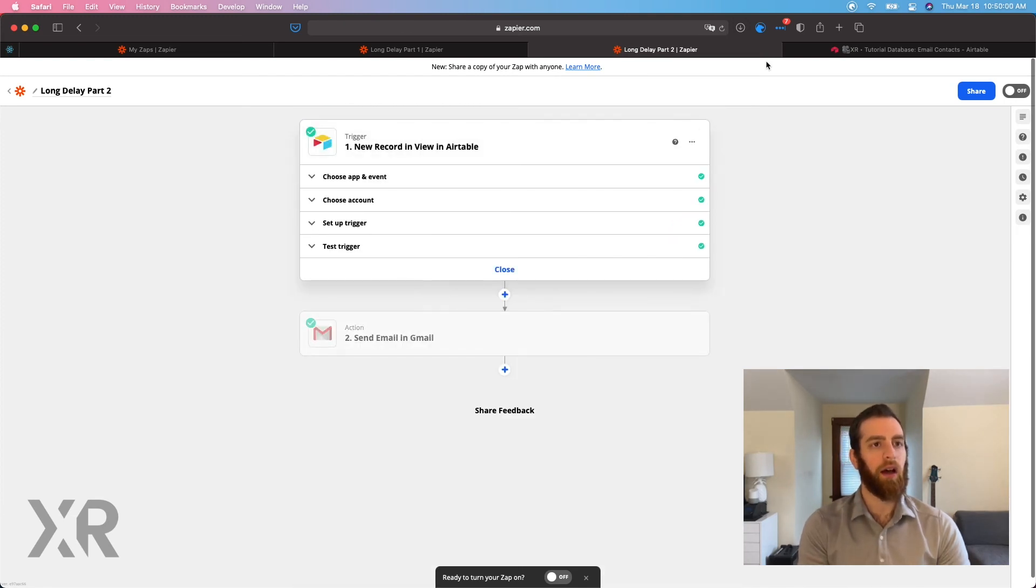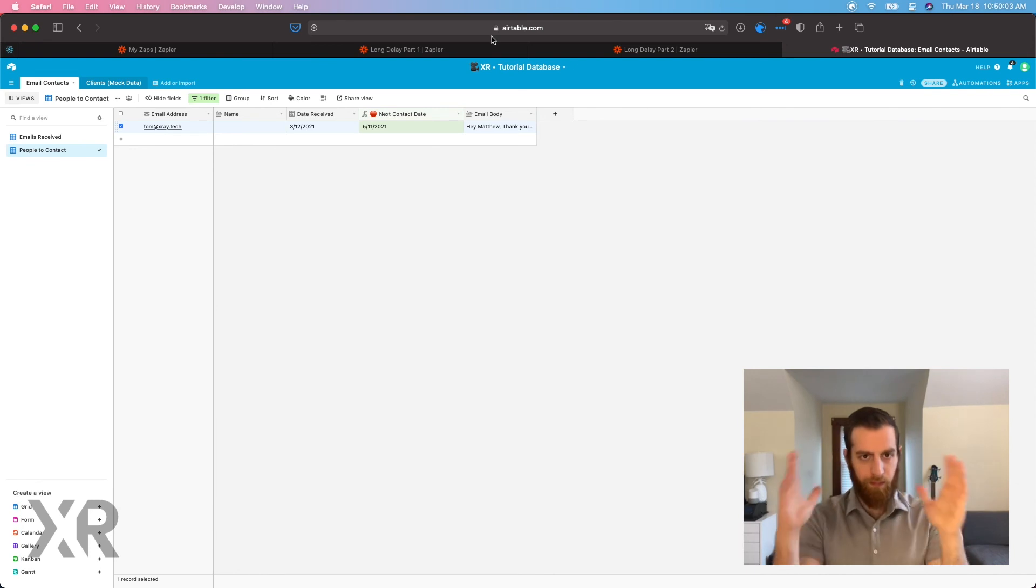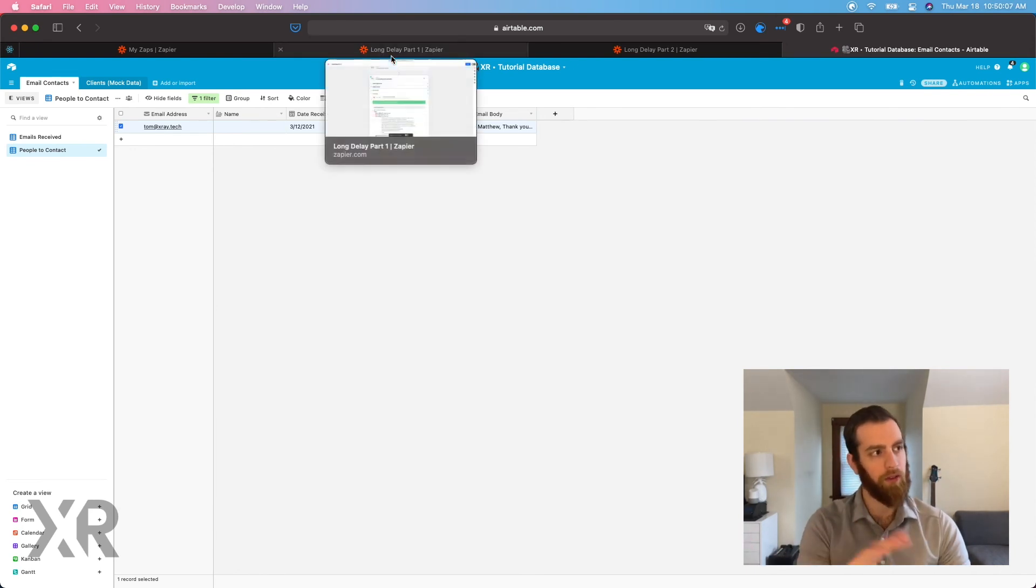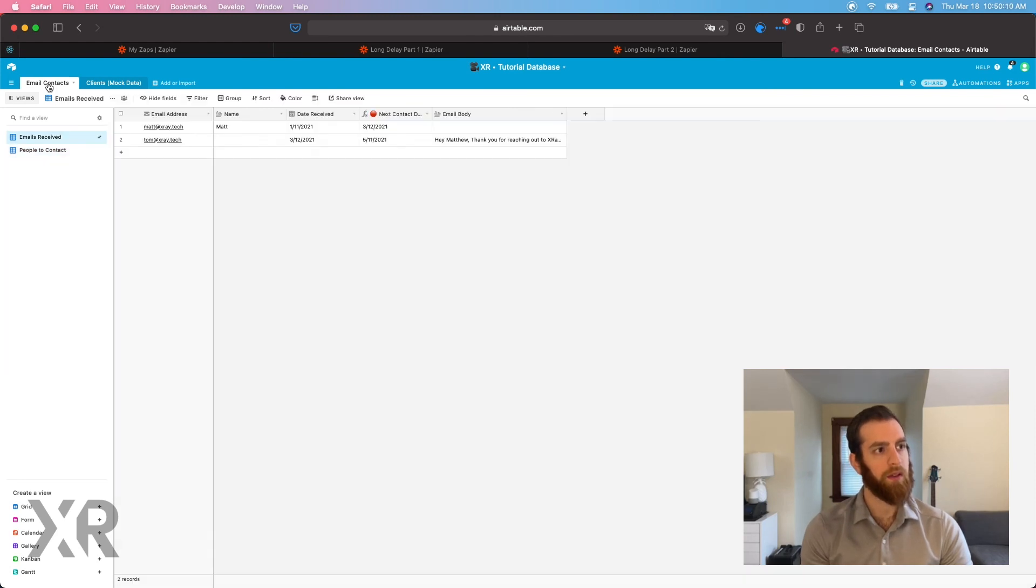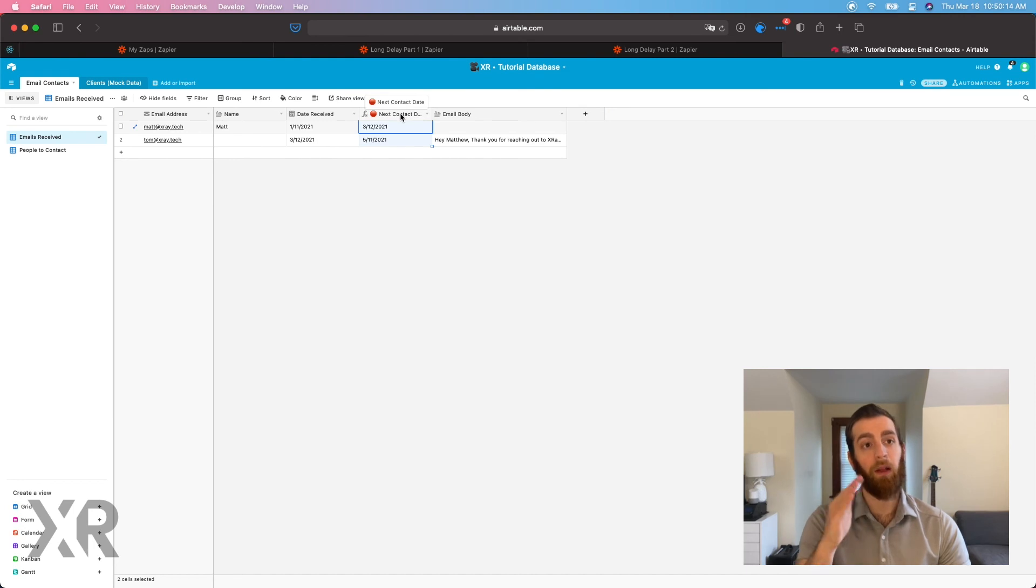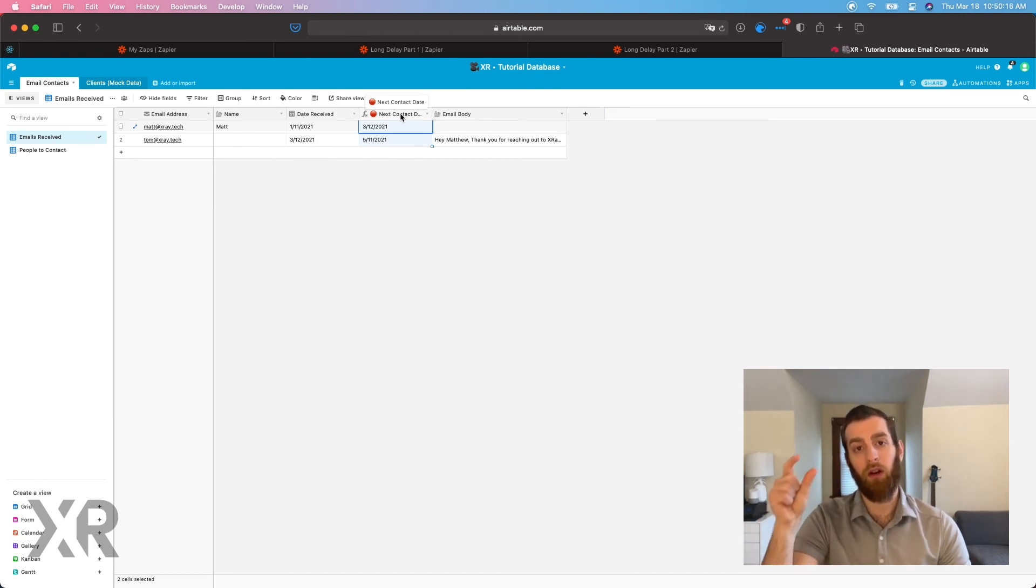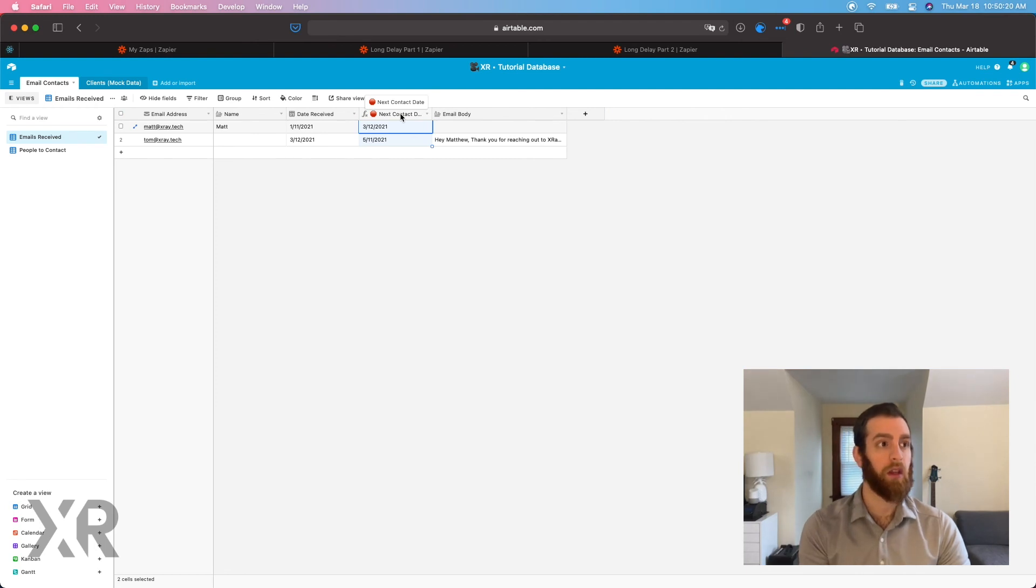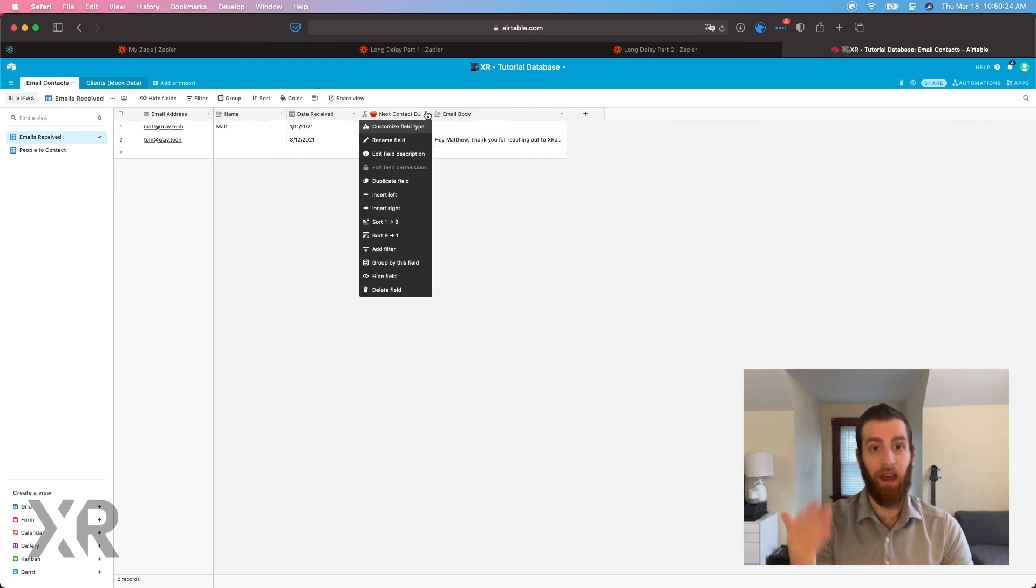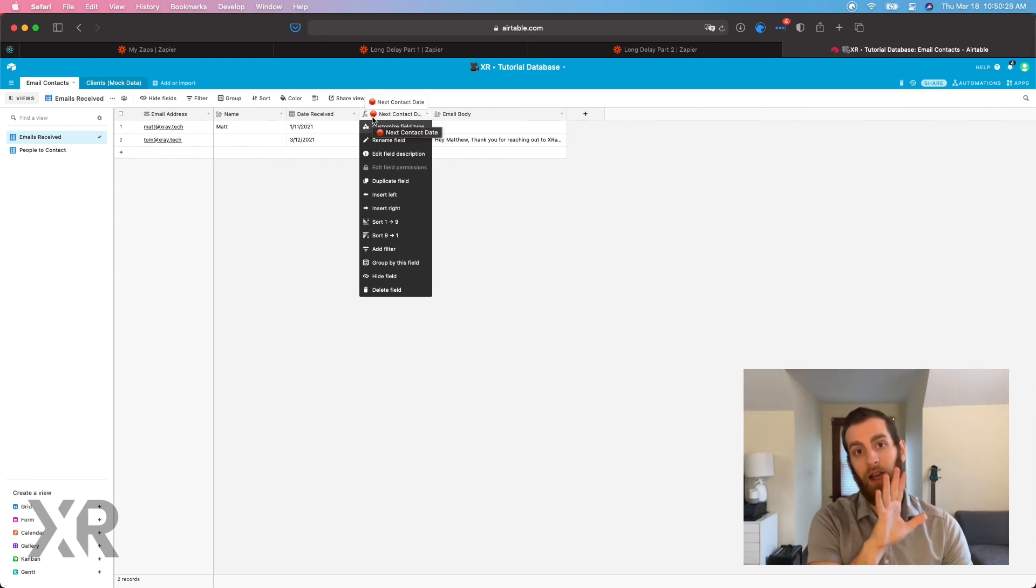So just putting a bow on this whole thing. Setting up an Airtable base with a formula field is going to help you get that future date that you want to perform an action on. So if you want it to be 60 days, if you want it to be 90 days, if you want it to be a thousand days, doesn't matter. You can do all of that logic inside of Airtable.